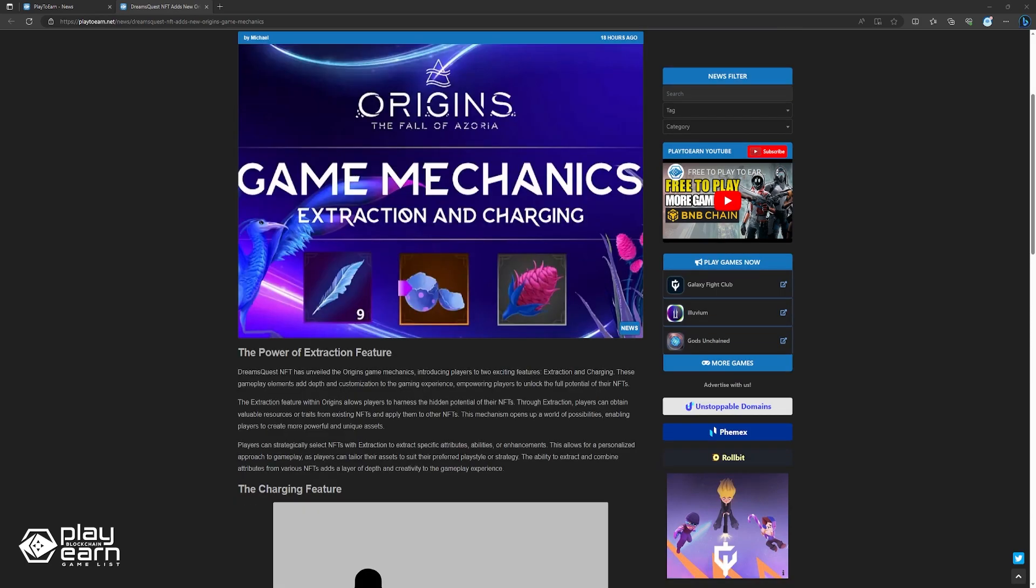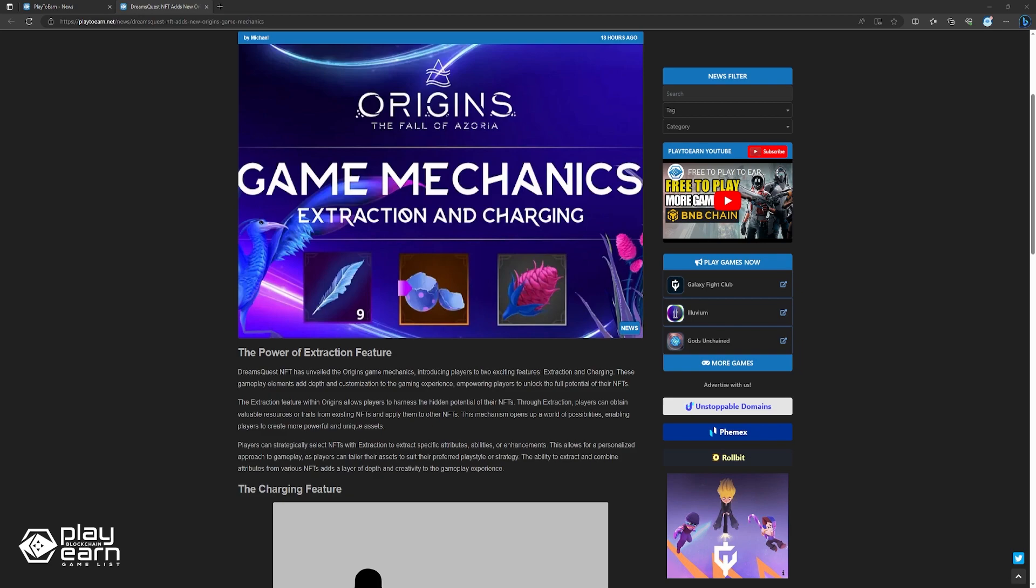Extraction lets players harness the hidden power within their NFTs. Players can get resources or traits from their NFTs and apply them to other NFTs. This opens up possibilities, enabling players to make more powerful and unique assets. Players can strategically pick NFTs for Extraction to get specific abilities, enhancements, or attributes. This allows customization based on player's preferred style or strategy.